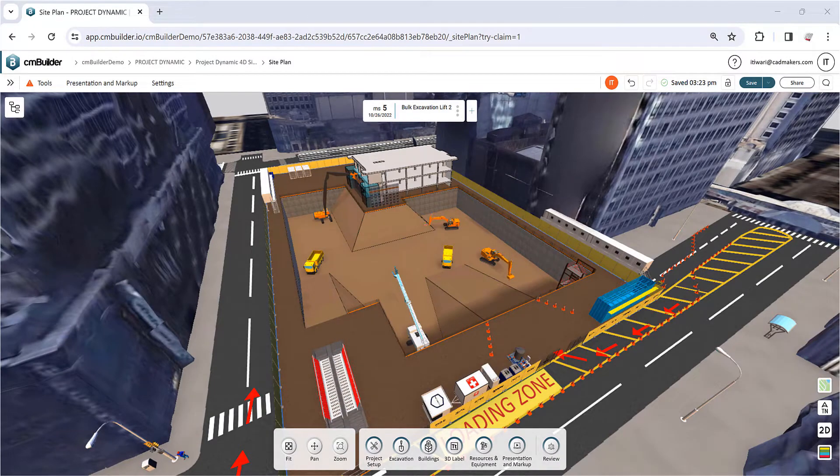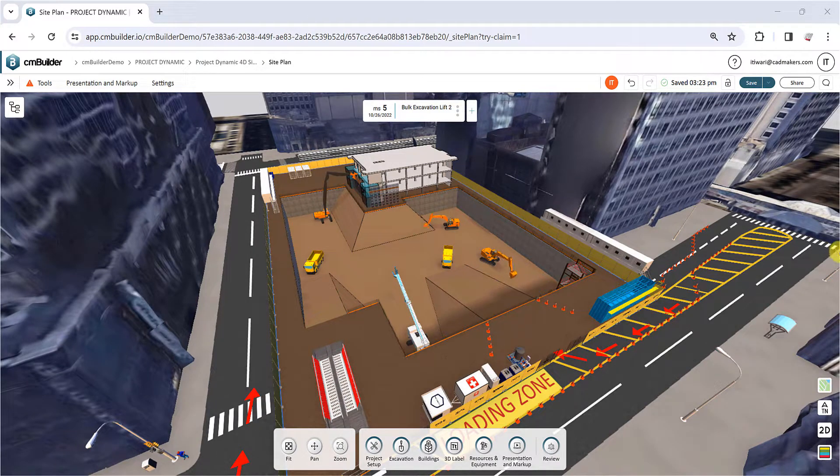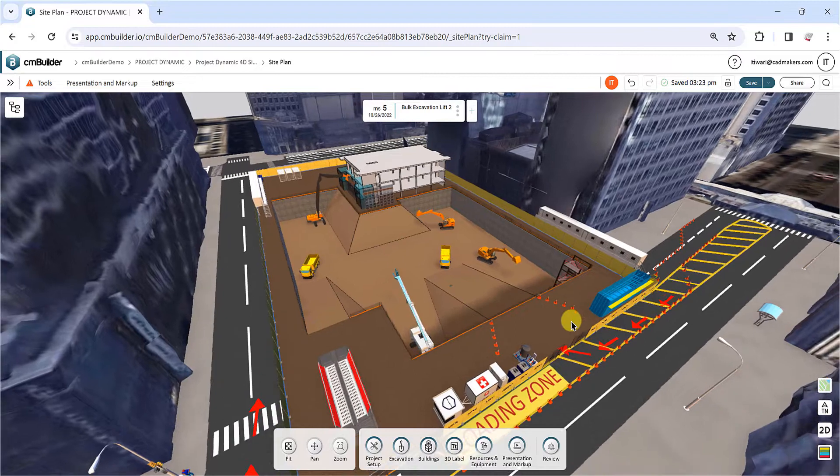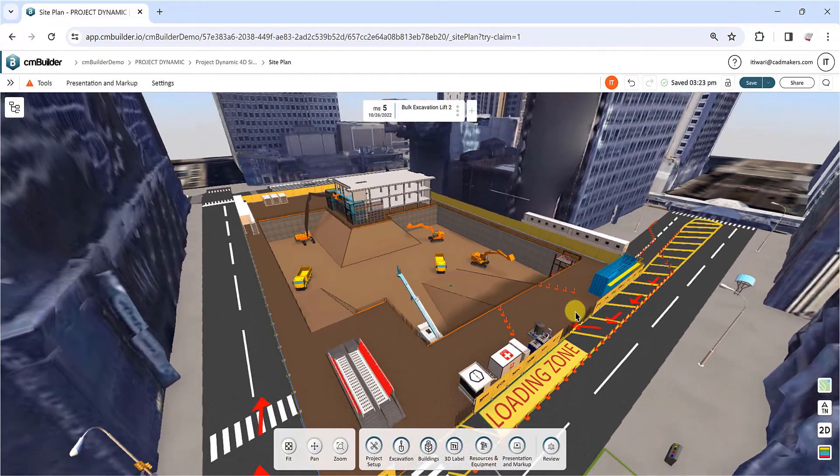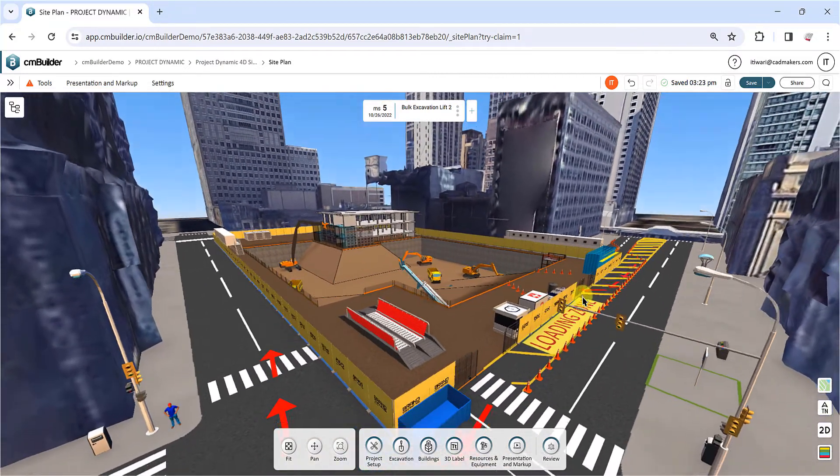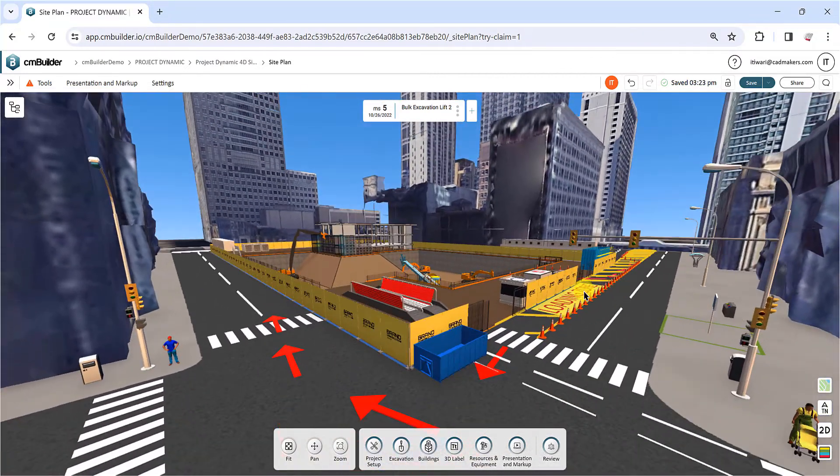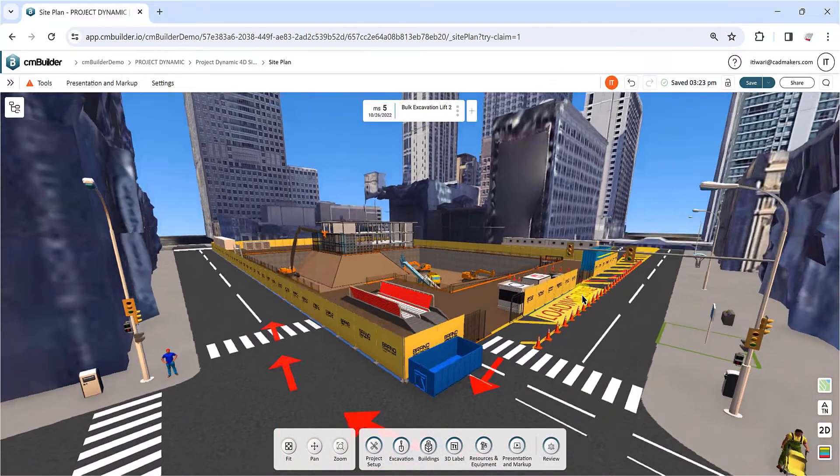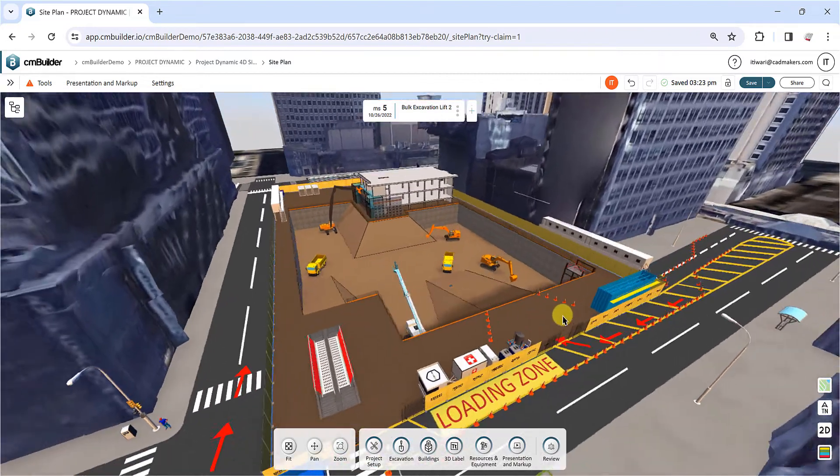Hello everyone! Welcome to this tutorial video where we'll delve into our presentation and markup toolkit, a valuable resource for creating dynamic animations of your construction projects. Let's jump right in!